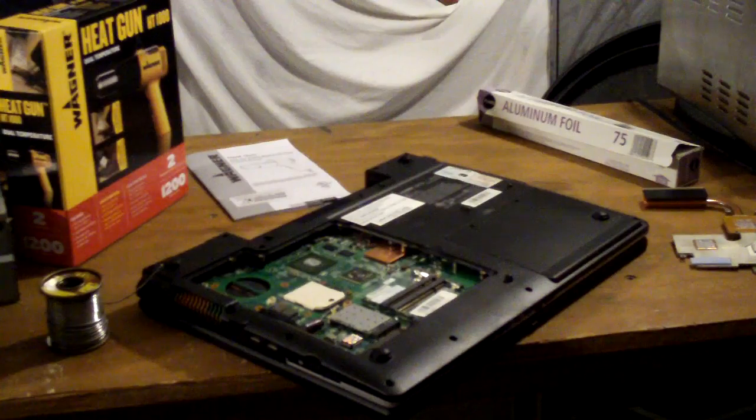This is Shane with That'sItGuys.com. Today I'll be doing a video repair guide for the Everex XT5300T, and this will also work on other models, such as the XT5000T and several others that we'll have listed below.